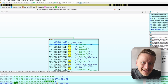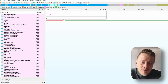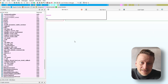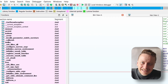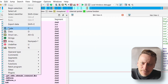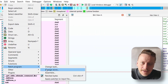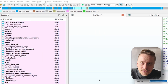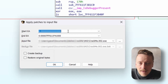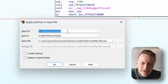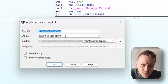And yep, look at that — we are already jumping as expected. Perfect. Let's patch the file to make that change permanent. Just like last time, I'll apply the patch to the input file, and don't forget to check the box to create a backup — it's always good practice.